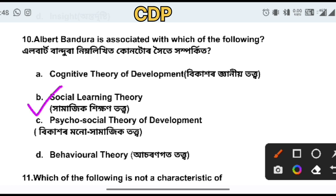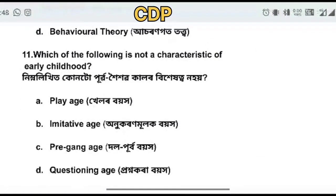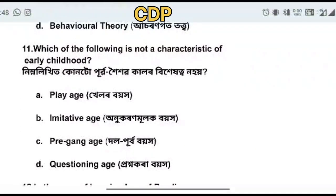Which of the following is not a characteristic of early childhood?